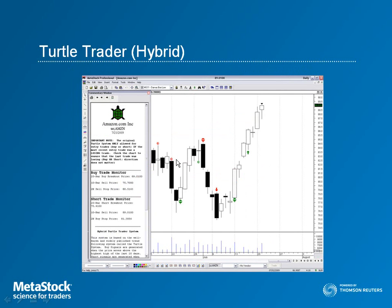In 1983, successful trader Richard Dennis and Bill Eckhart debated whether great traders were born or made. To settle the matter, Richard recruited 13 trading apprentices who became known as the Turtles. The Turtles went on to earn an average of 80% annual return over the span of four years — proving that great traders could be made. The Turtles' widely followed system, which made them so successful, is now available to you.